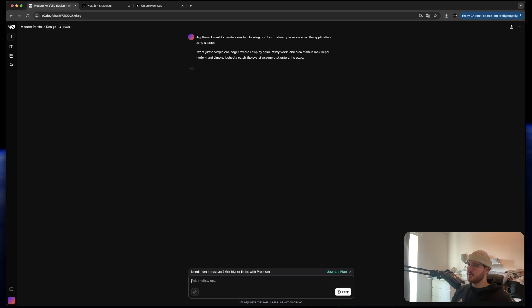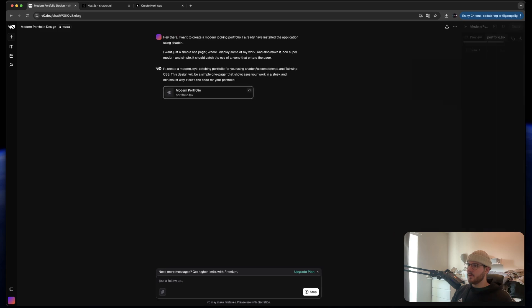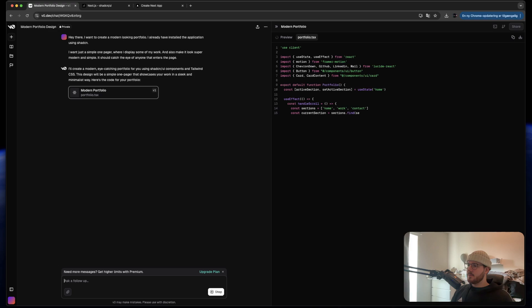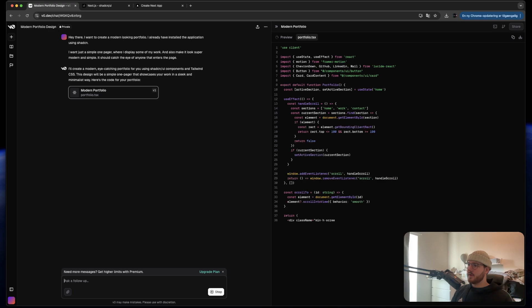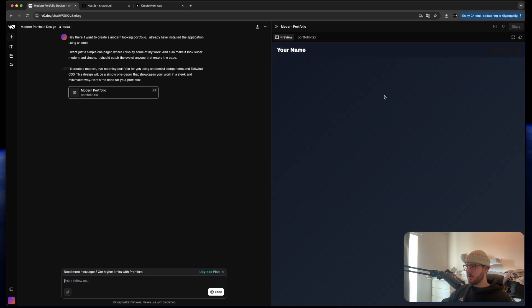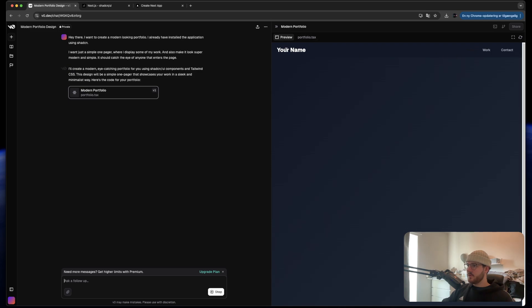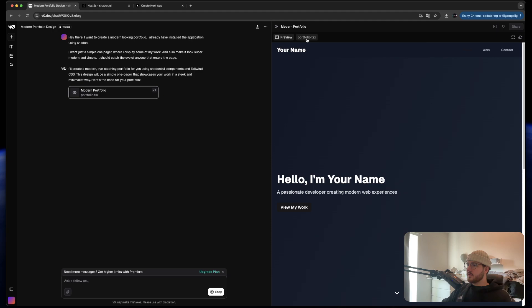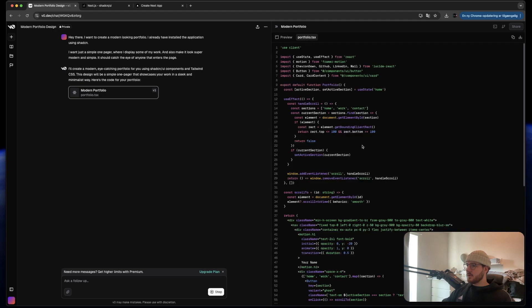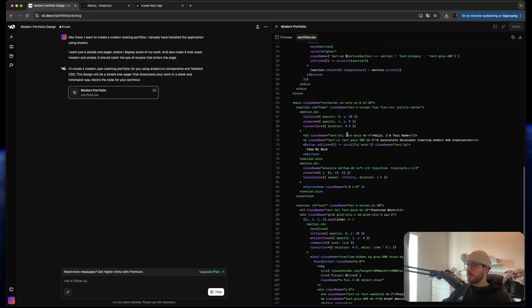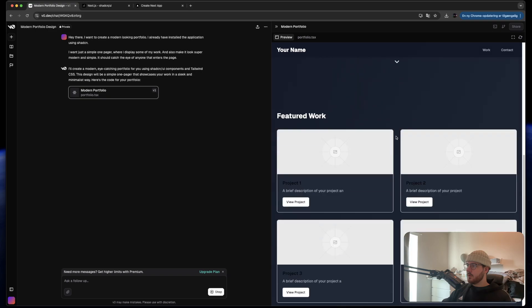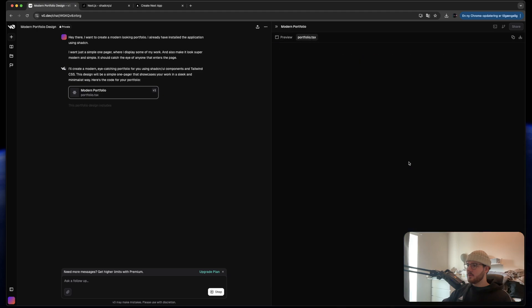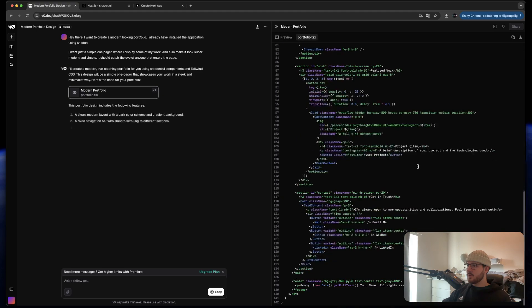I think v0 uses the ChatGPT API and then it just compiles it down to actually providing code. So we can just give it prompts and then it will actually create all the stuff for us. As you see it also provides a preview. So it's really smart for new persons to actually understand the code. As you see here it just provides everything for me. So let's see what it comes up with.